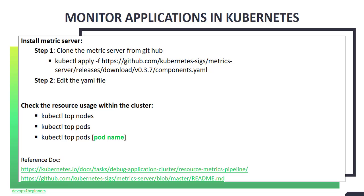Please note that for exam, it is not required to know how to install metric server. Let's see how to install metric server.